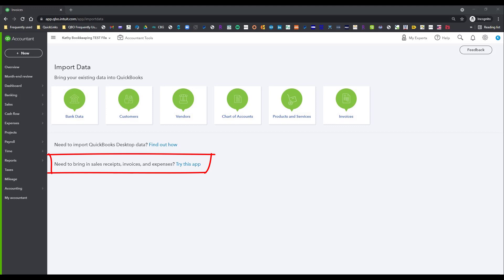What I want to do is click on this Invoices link here, and that will take us to where we can download that sample file. So let's go ahead and do that.